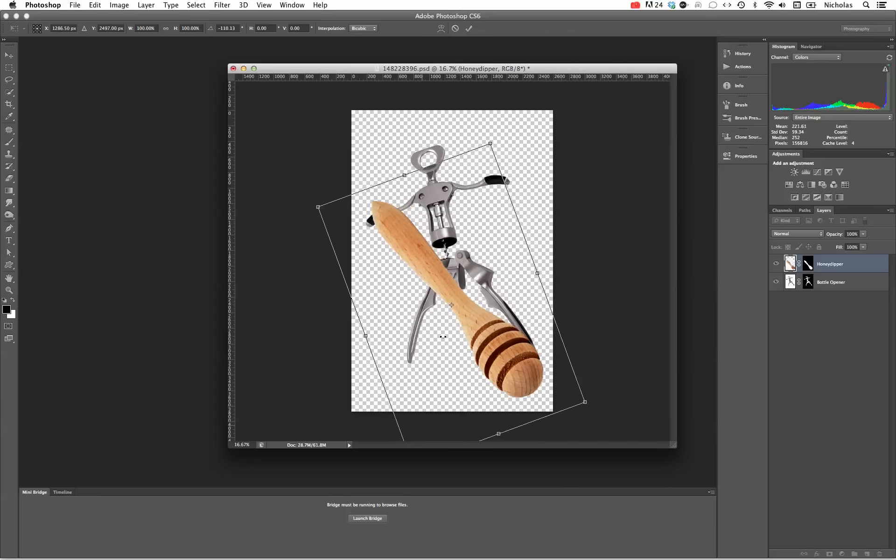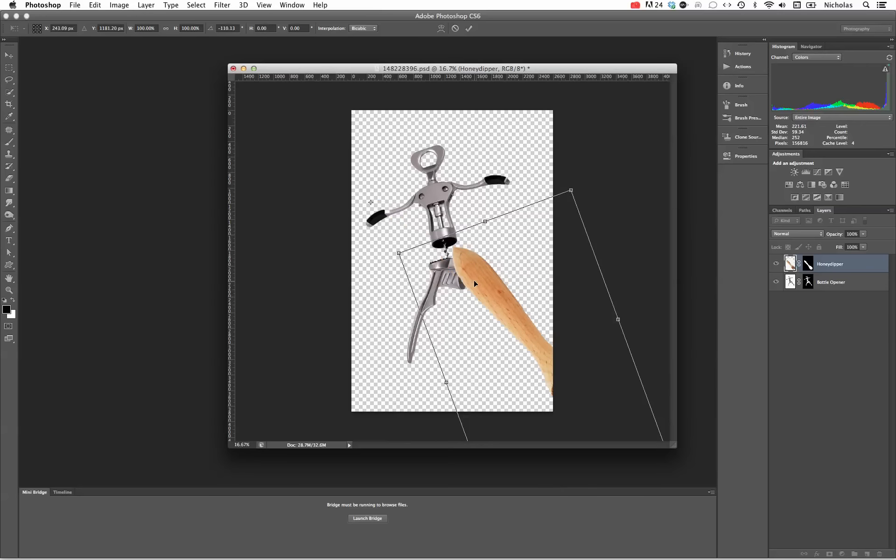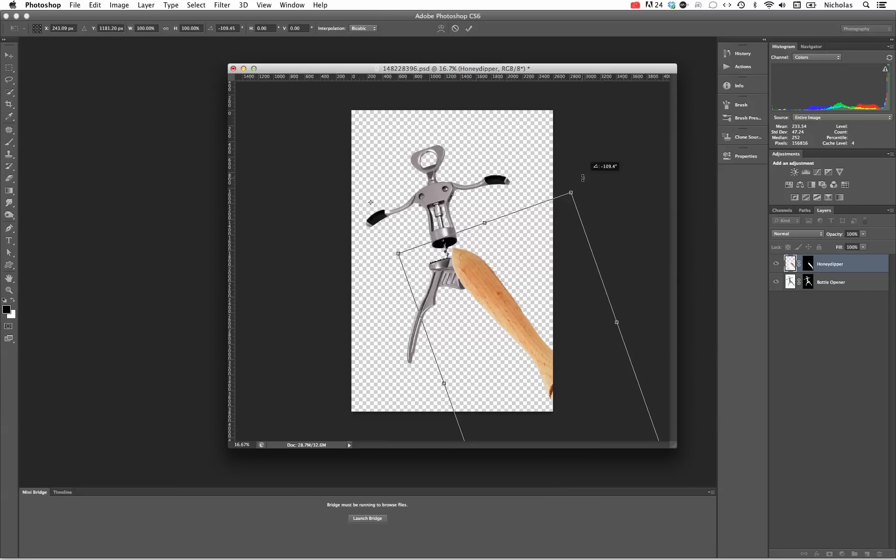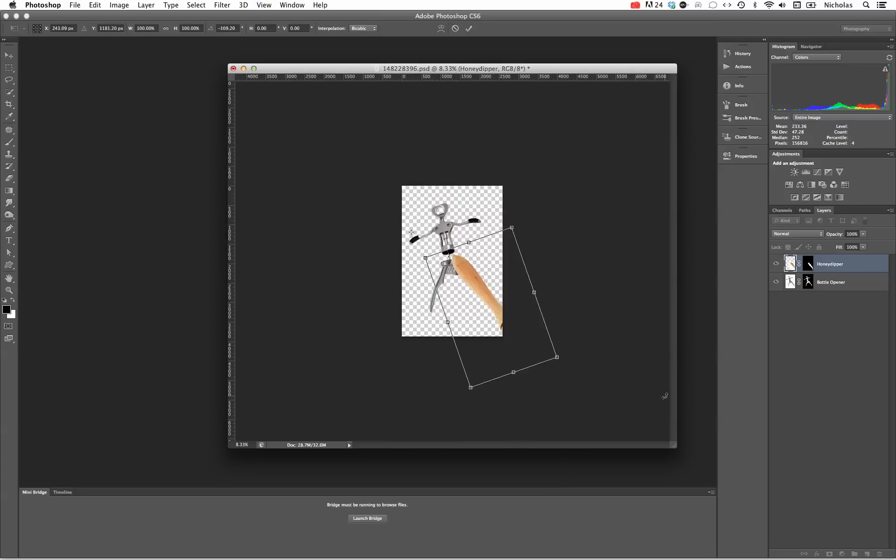You'll notice now it's rotating according to that point I moved it to. Hitting Command minus or Control minus on a PC will allow me to zoom out. Hover over one of the corner pieces, click, then hold down the shift key to maintain the aspect ratio.